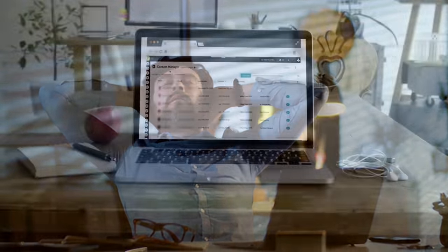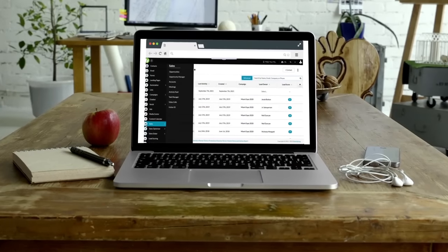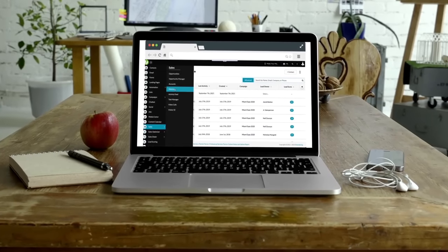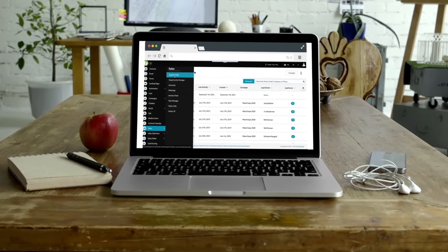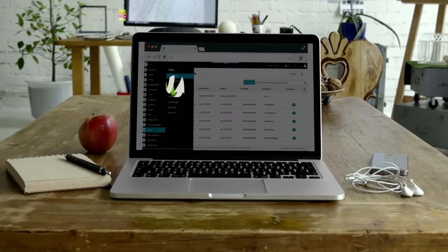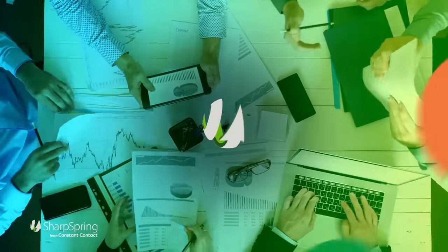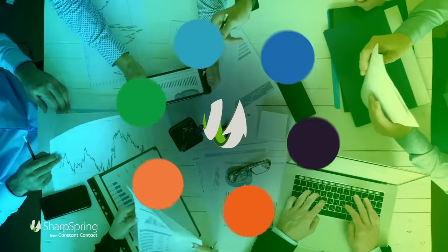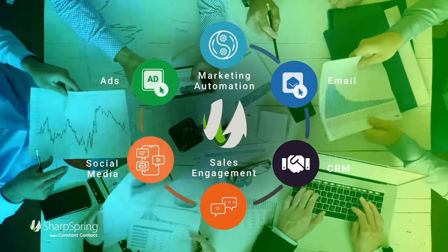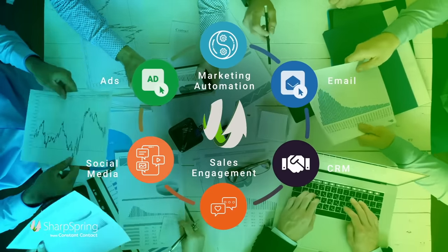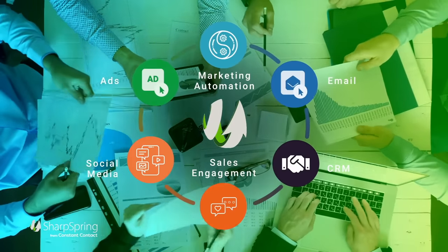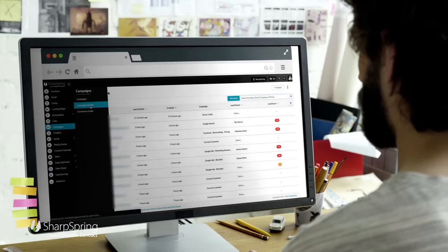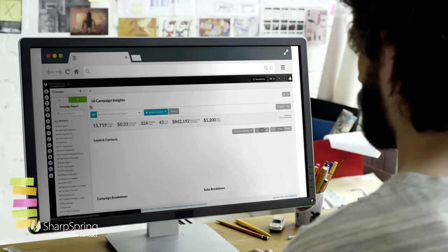But what if you had a single platform, a single source of truth, to power your marketing? With SharpSpring, sales and marketing automation and CRM features work together seamlessly so you can understand each customer's needs, design campaigns for how they want to buy, and drive revenue.